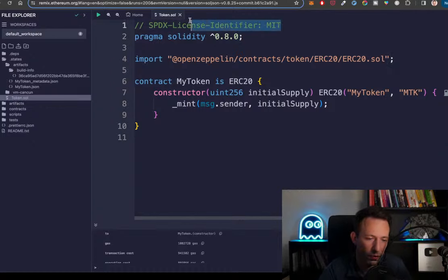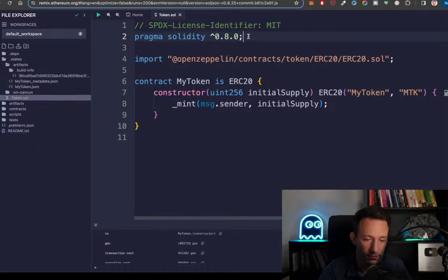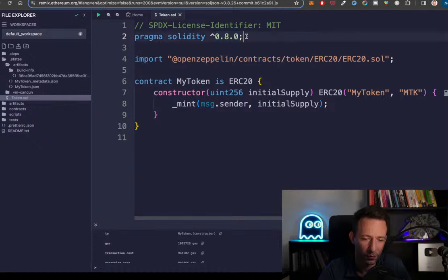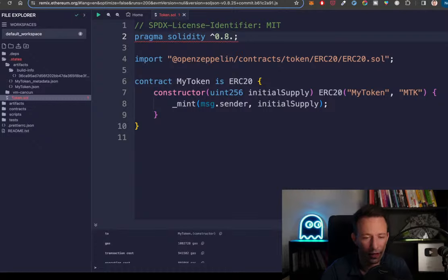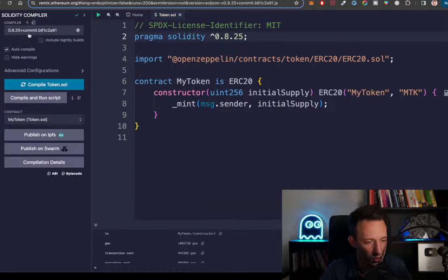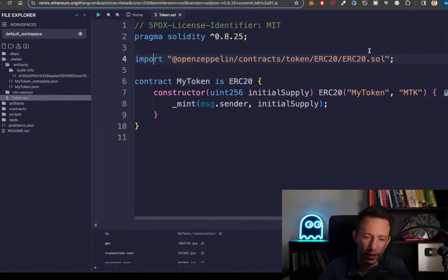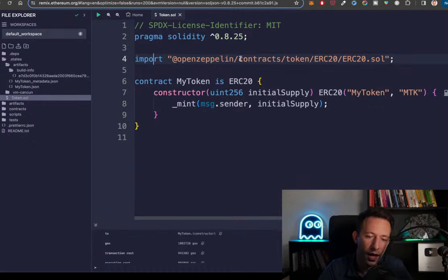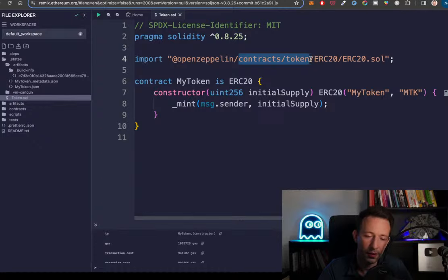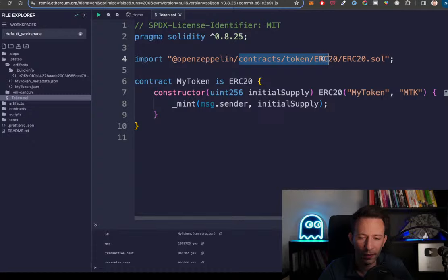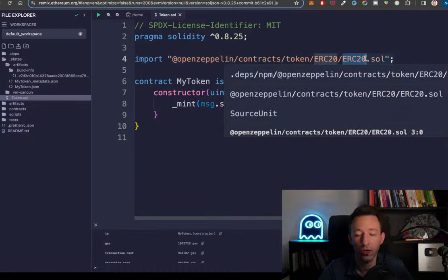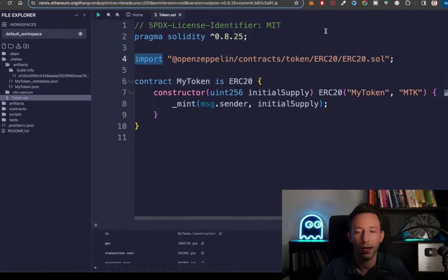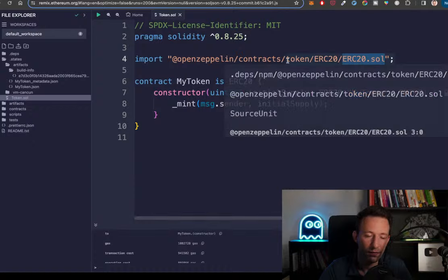First, this is a comment — two slashes at the beginning, you can ignore that. Next is the pragma statement, which identifies the version of Solidity. Here we want version 0.8.0, but you usually want the latest version, currently 0.8.25. After that, we import the OpenZeppelin library. The path — slash contracts slash token etc. — reflects the folder structure of OpenZeppelin, and inside there is a Solidity file called ERC20.